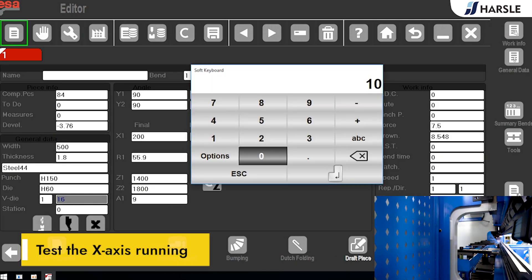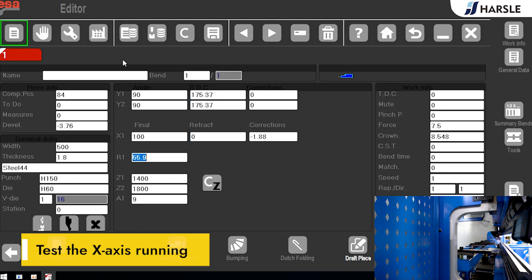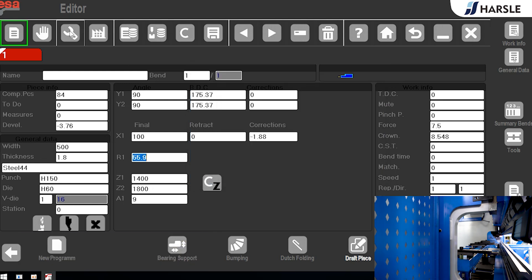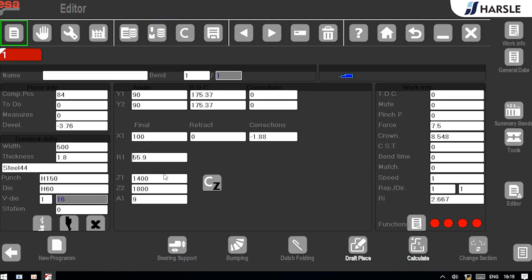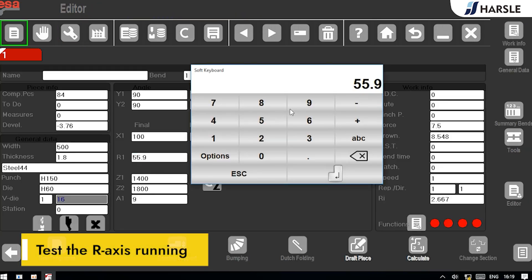Test the X-axis running. Test the R-axis running.